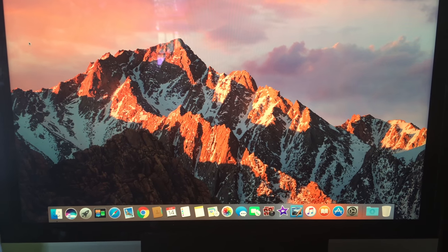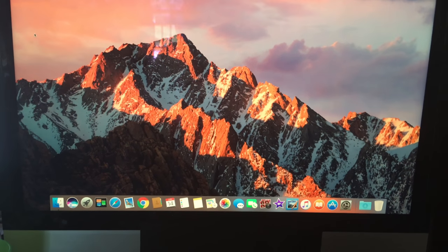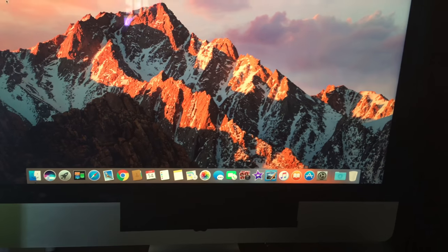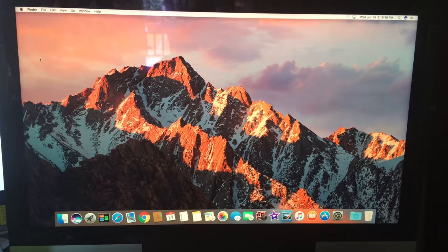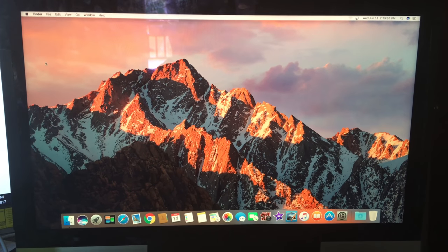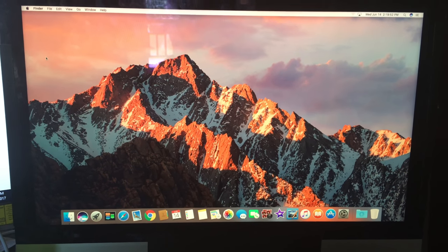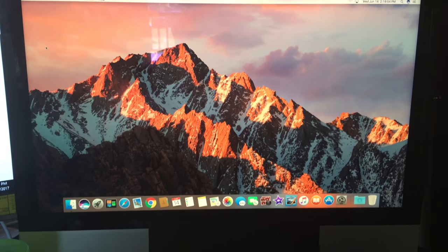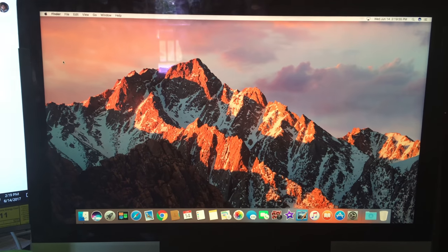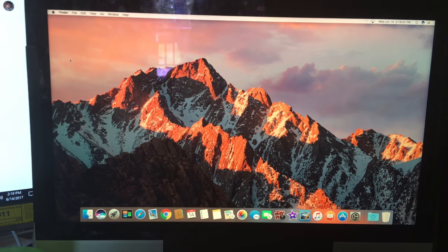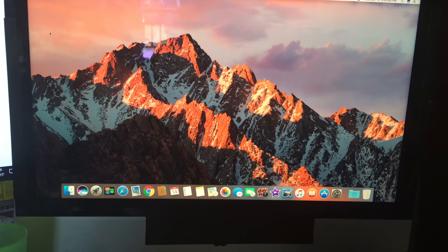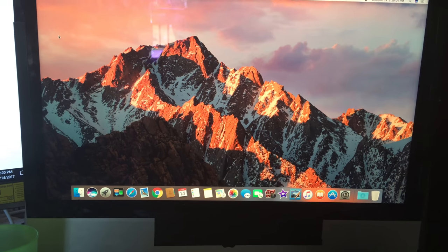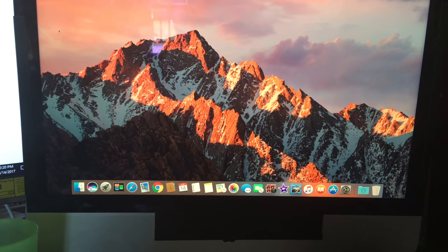All right guys, thanks for watching. Subscribe, follow me on Twitter. I hope you enjoyed this video. I know I didn't do much video taking it apart, you know, because it's too tedious to do that and I don't know, just you know how it is.